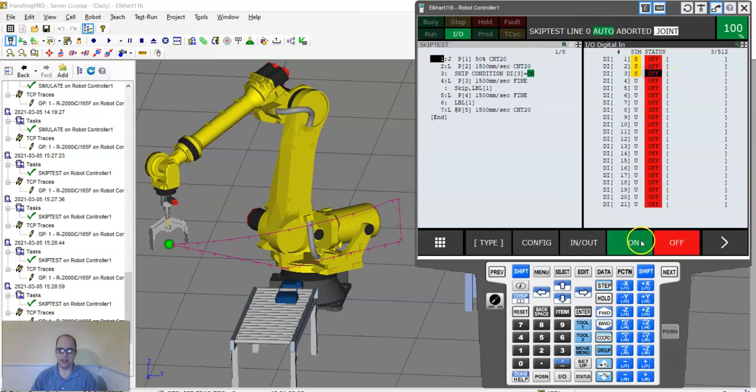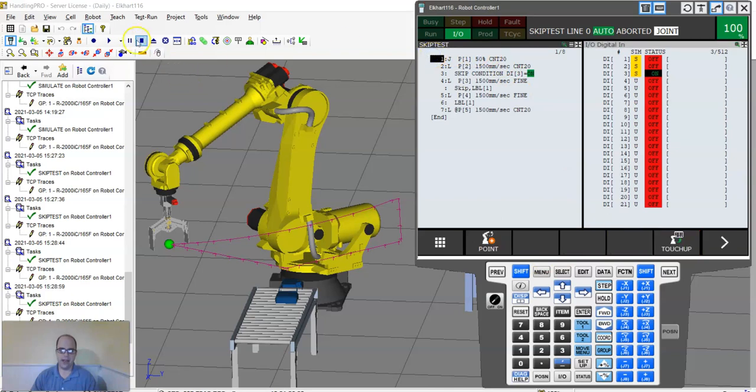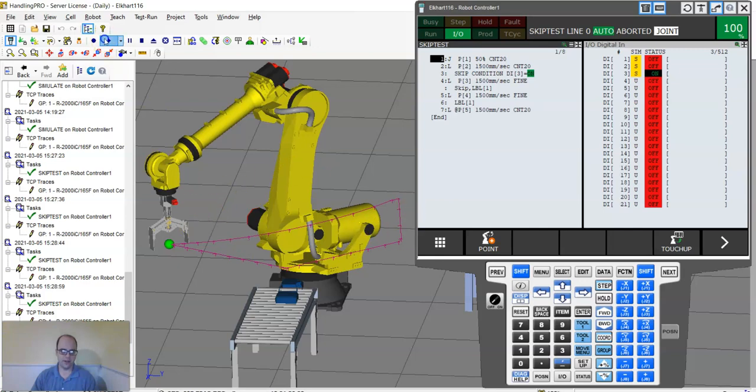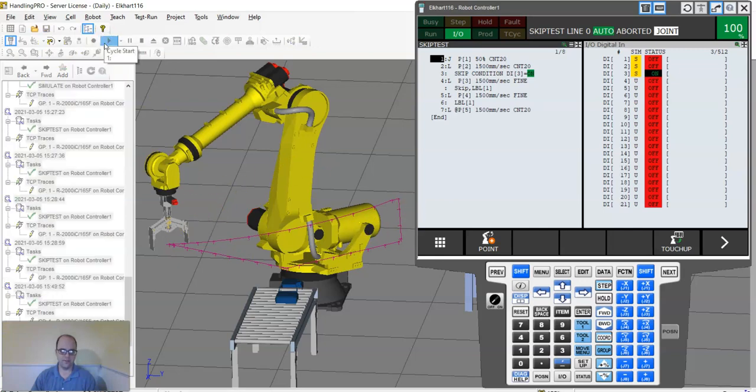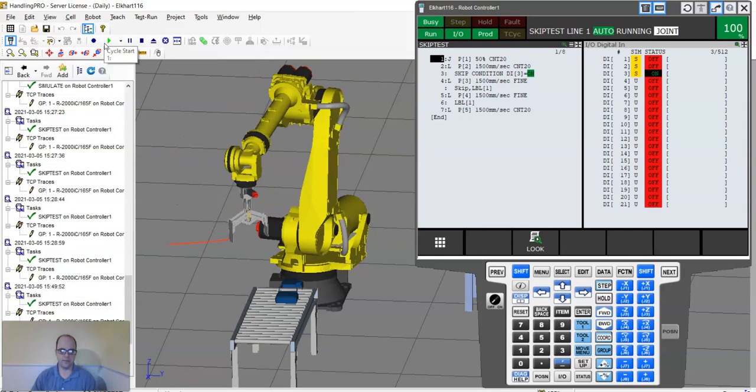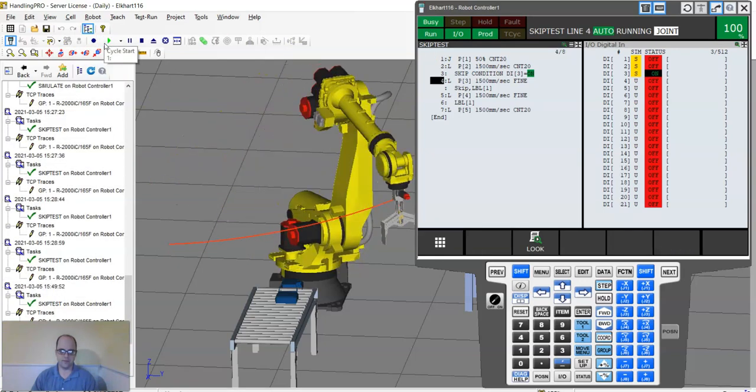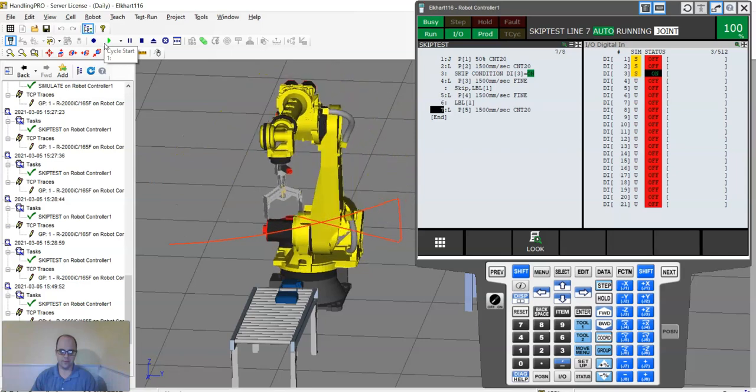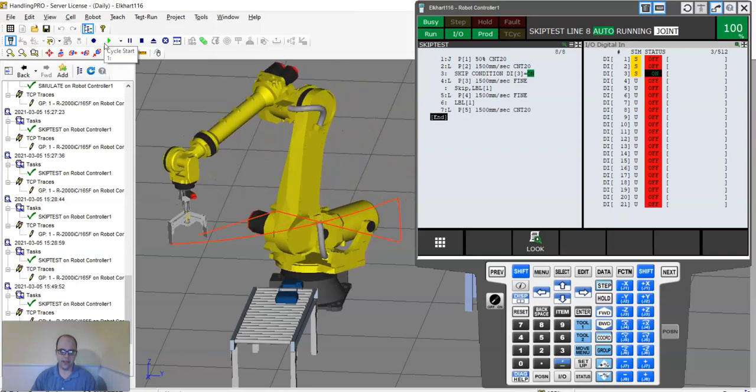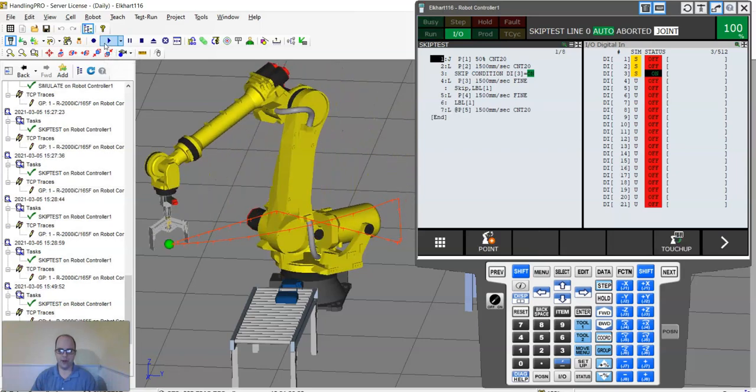Now, once I turn on the skip condition and I'll run it, you might be able to see the difference. So you can see there's that condition and you can see how I avoided that other part.